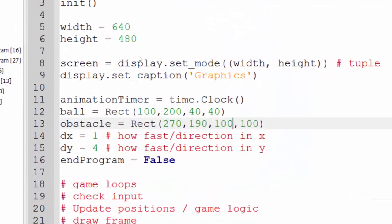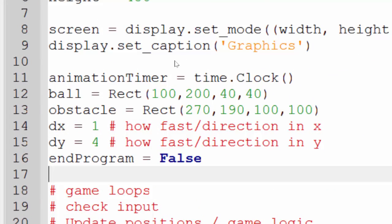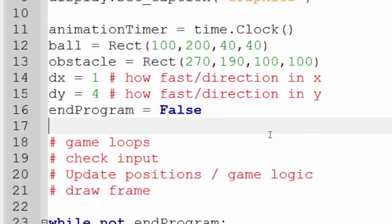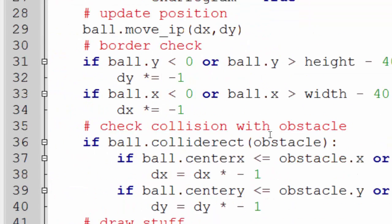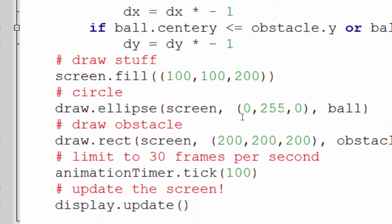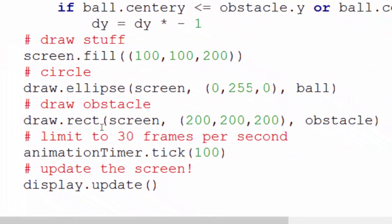So let's actually have a look to see how this works. Now first of all I've created a new obstacle and that's a rectangle. I've created it in the same way as I created the ball. If I scroll down to where the ball is drawing you can see I draw the ball and then underneath it I actually draw the rectangle as well.